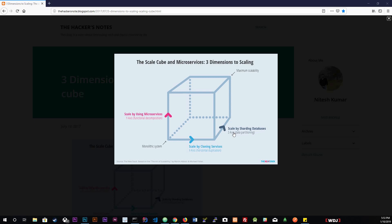The Z-axis represents scaling the data capabilities of our application. On this axis we'll split our database into several instances that are only responsible for a part of the whole dataset.